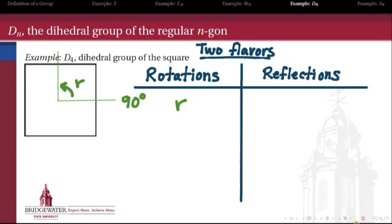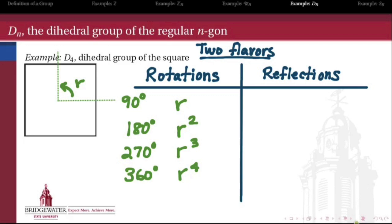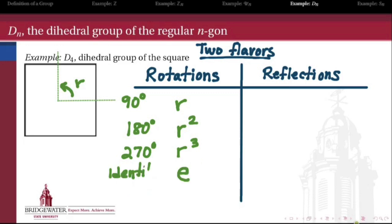Since this is a group, we can compose elements with themselves. Taking R and composing it with itself — rotating by 90 degrees twice — gives a rotation by 180 degrees. Doing it three times gives a 270-degree rotation. Doing it four times gives a 360-degree rotation, which is no rotation at all. So composing R with itself four times gives the identity transformation. Doing nothing is still a symmetry, and it's the element that when composed with any other symmetry gives the same thing back — that's the identity element.